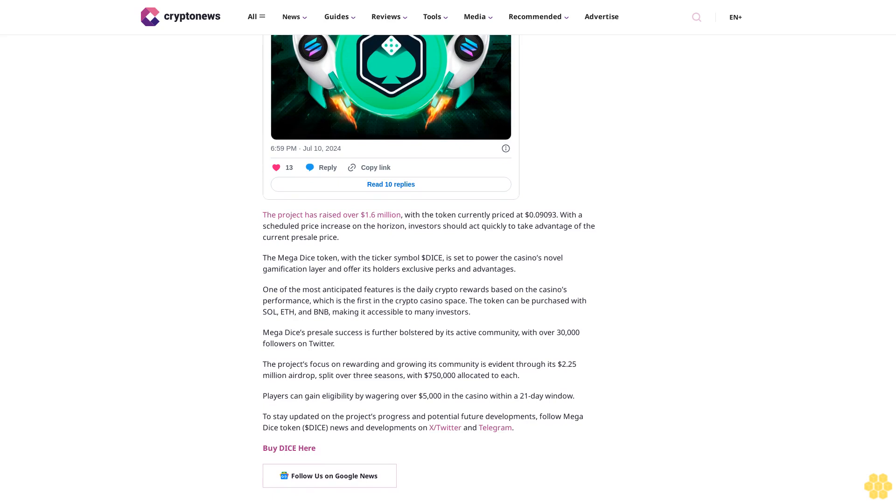To stay updated on the project's progress and potential future developments, follow Megadice token DICE News and Developments on X Twitter and Telegram. Buy DICE here. Follow us on Google News.